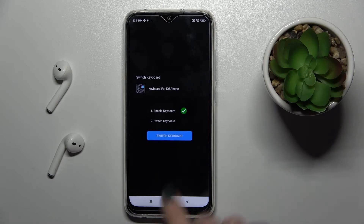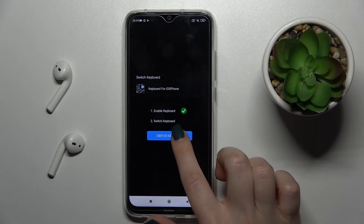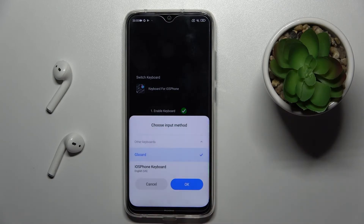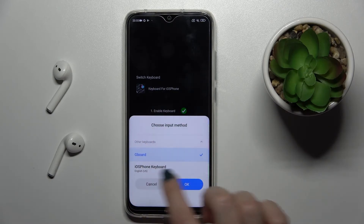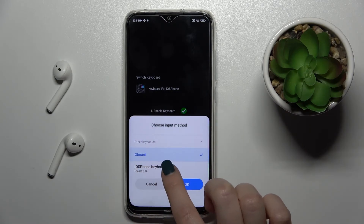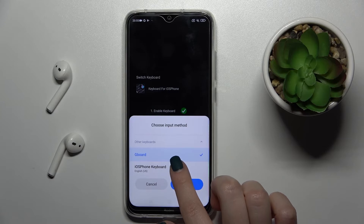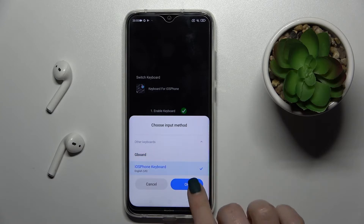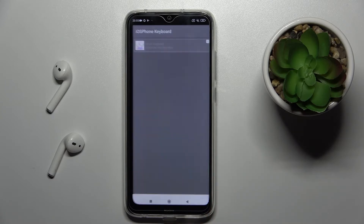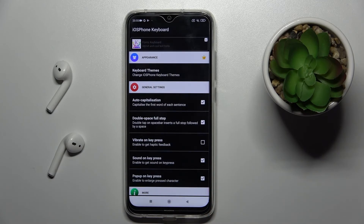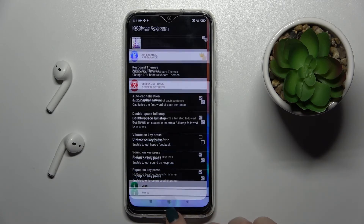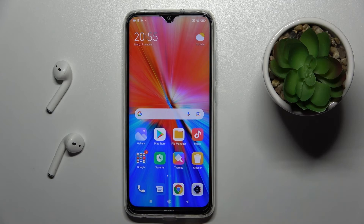Now just go back and tap to switch the keyboard. Switch from Gboard to the English United States keyboard, and that's finished.